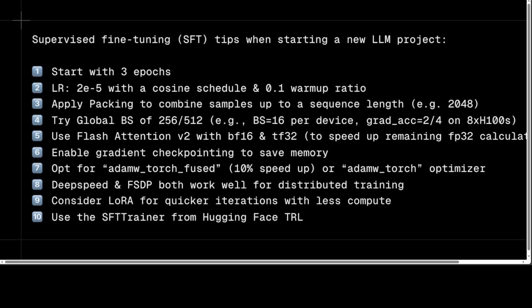The third tip is to apply packing to combine samples up to a sequence length of 2048. Packing combines multiple samples into a single sequence, reducing padding tokens and increasing the effective batch size. This technique reduces memory usage, increases the number of tokens processed per batch, and improves batch normalization. The sequence length represents the maximum number of tokens in a single sequence, and the suggested value here is 2048.